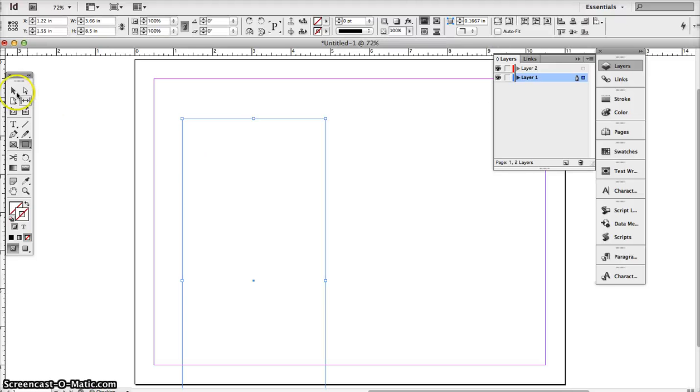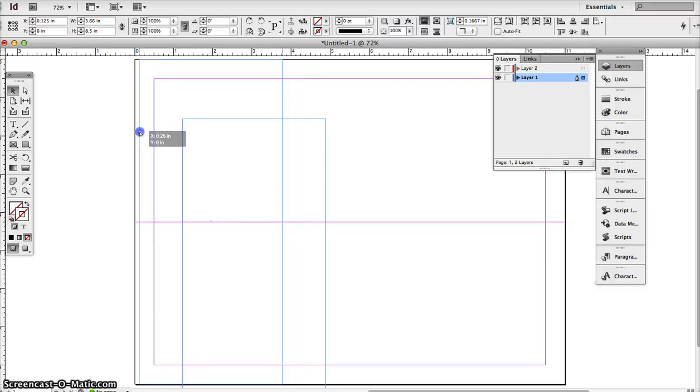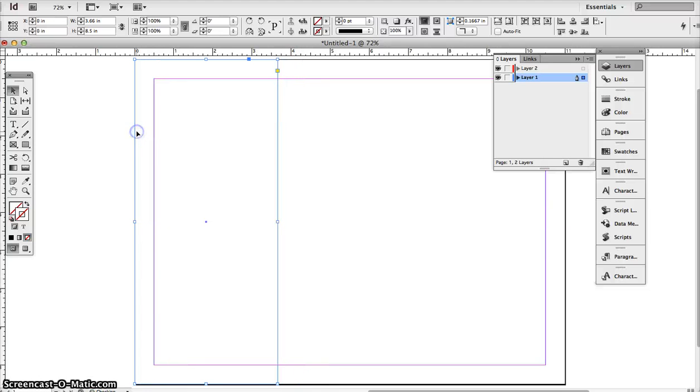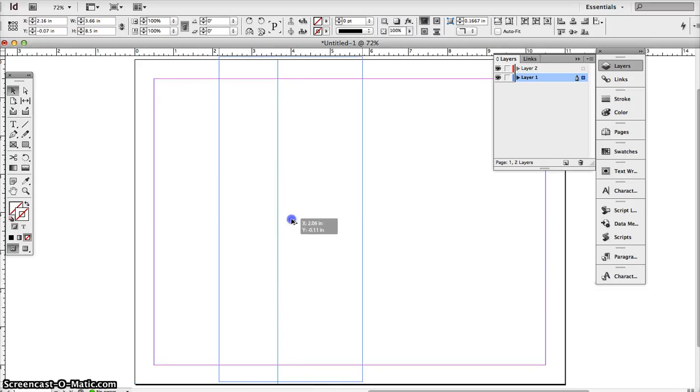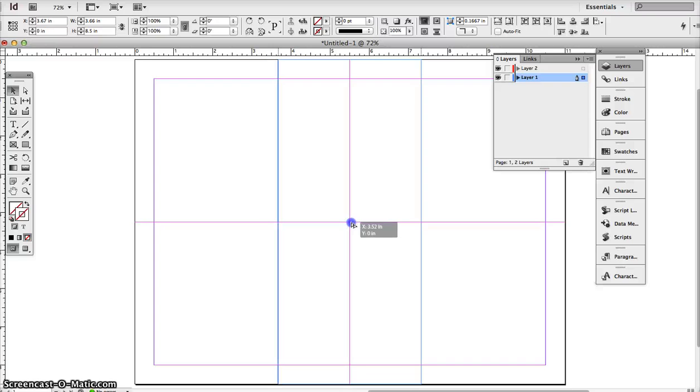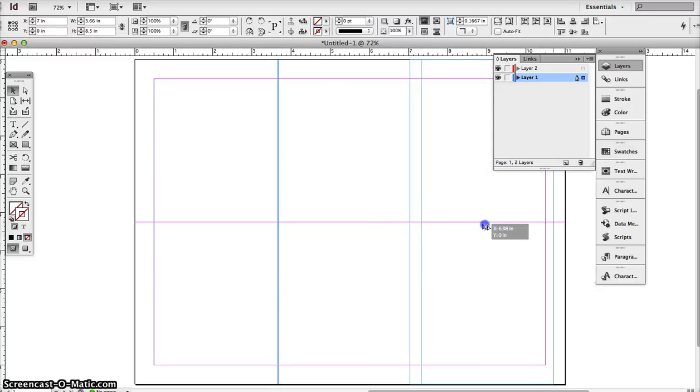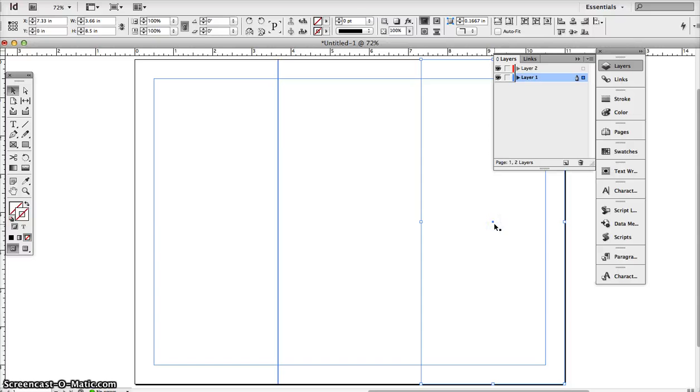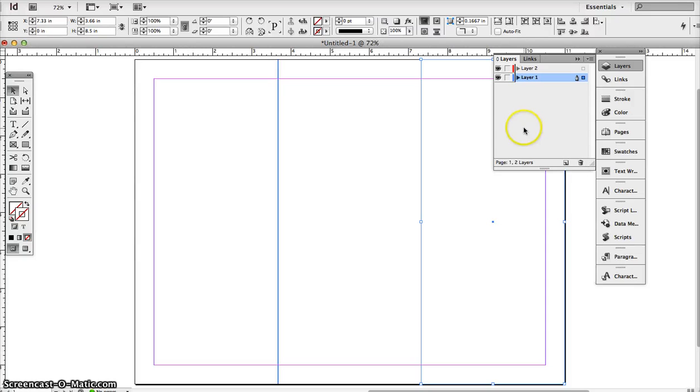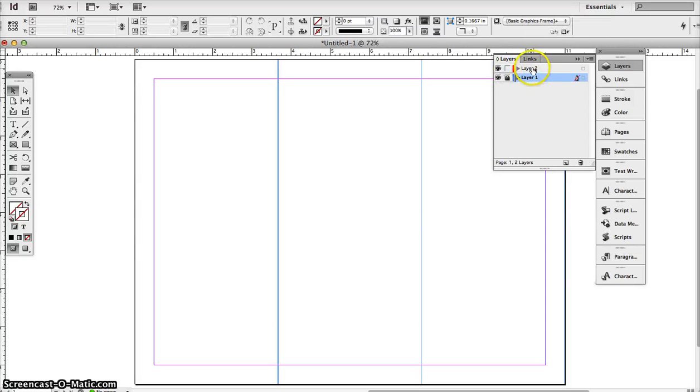I'm going to line it up like this and copy this. I'm using this as a guide to where my brochure is going to be. The 3.66 will give you three equal columns on an 8.5 by 11 sheet. I'm going to lock this, and then I'm going to go to layer 2.